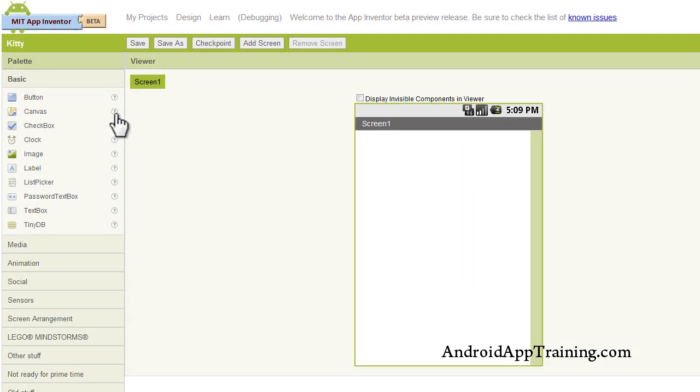All right, so let's get back to it. Right now you're looking at what's called the Components Viewer, and this is where you can put all of the things into your app that you want to use, such as buttons, images, text boxes, you can work with databases,